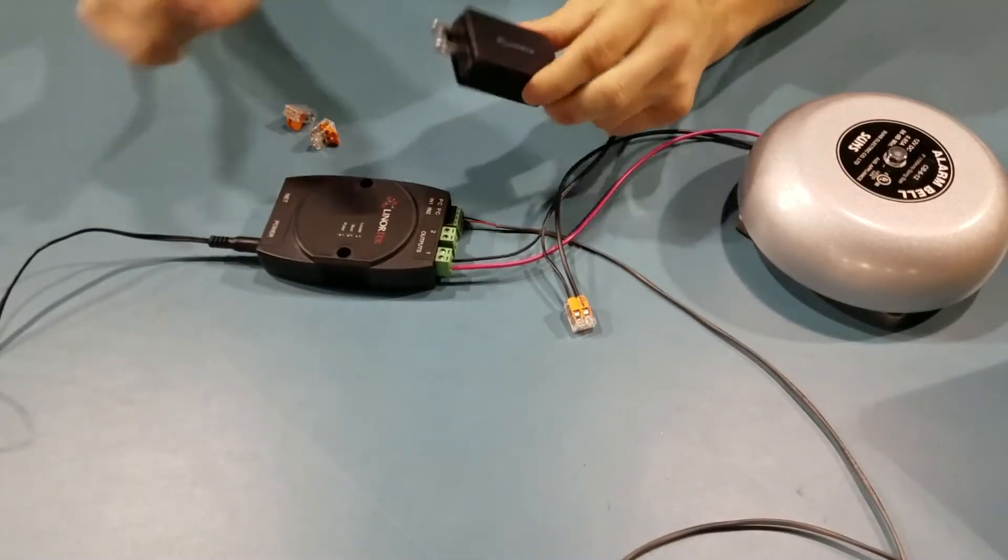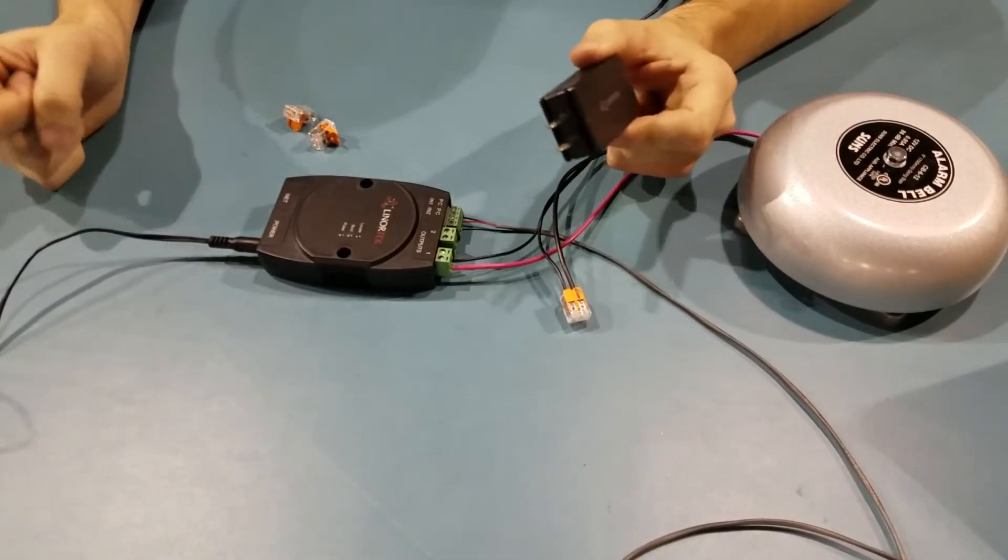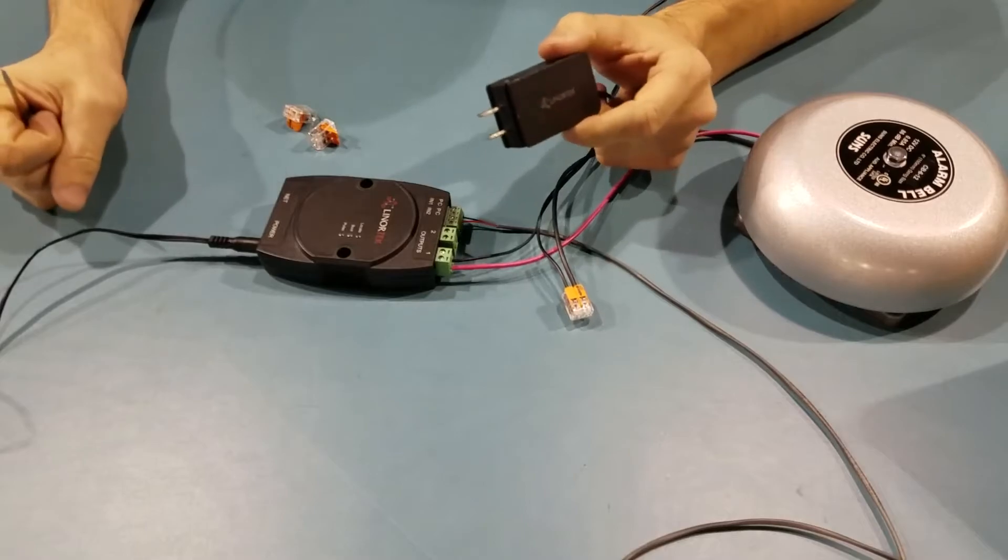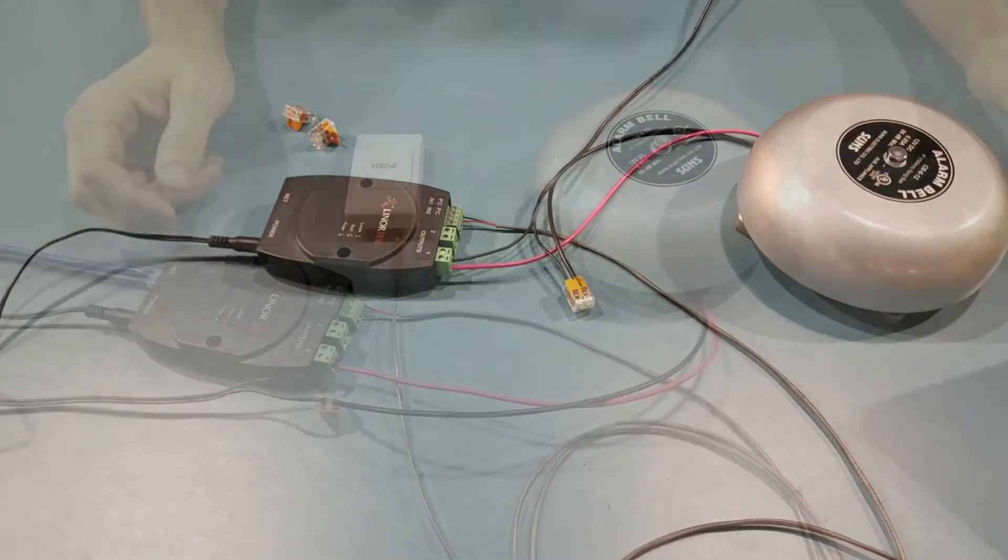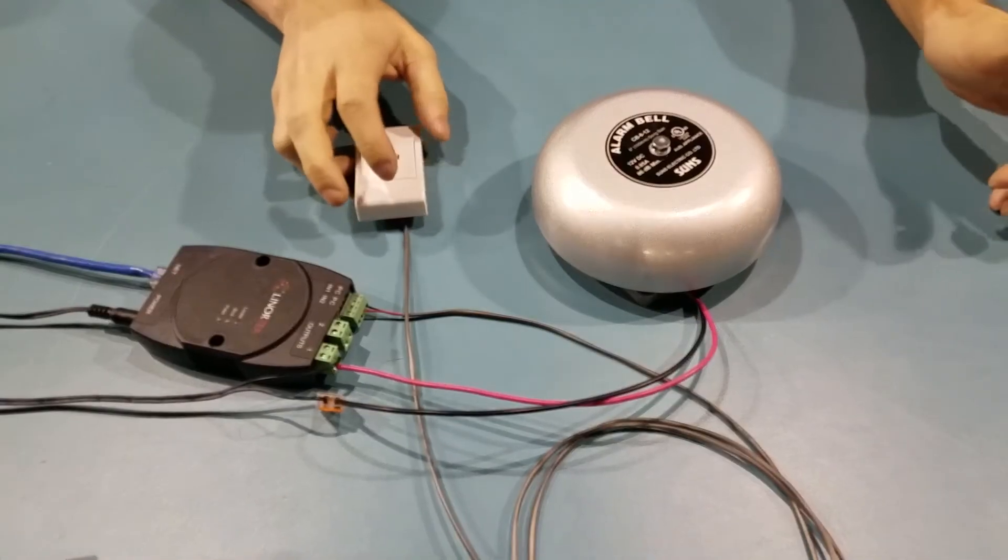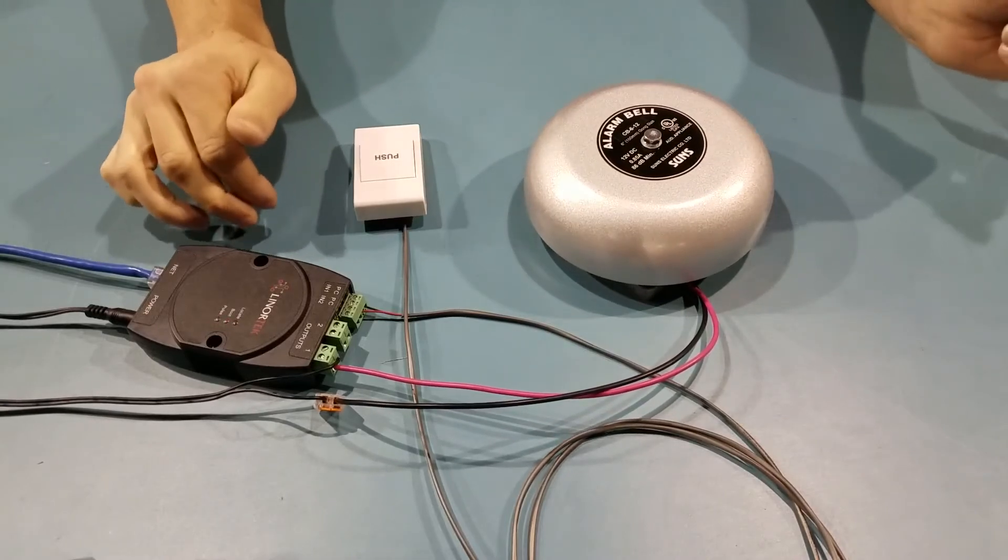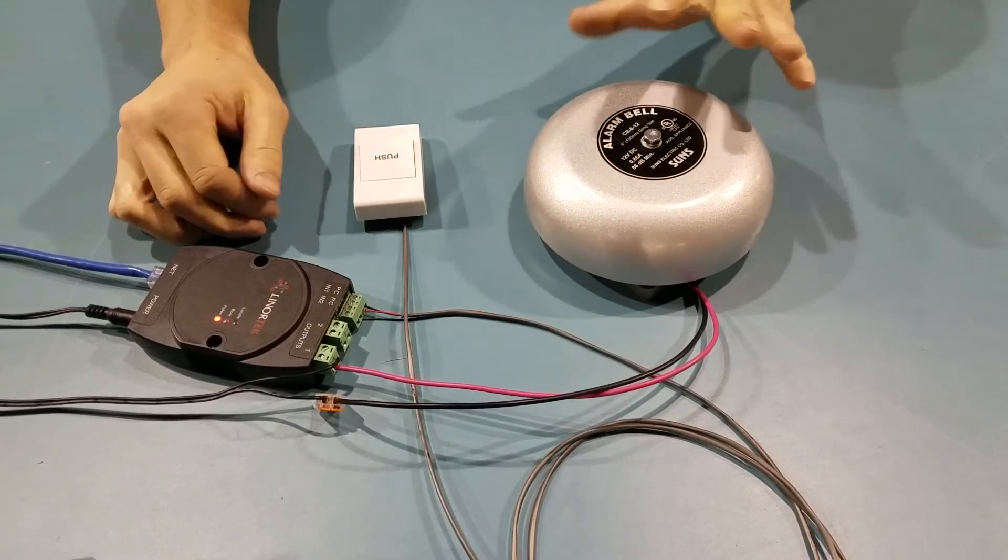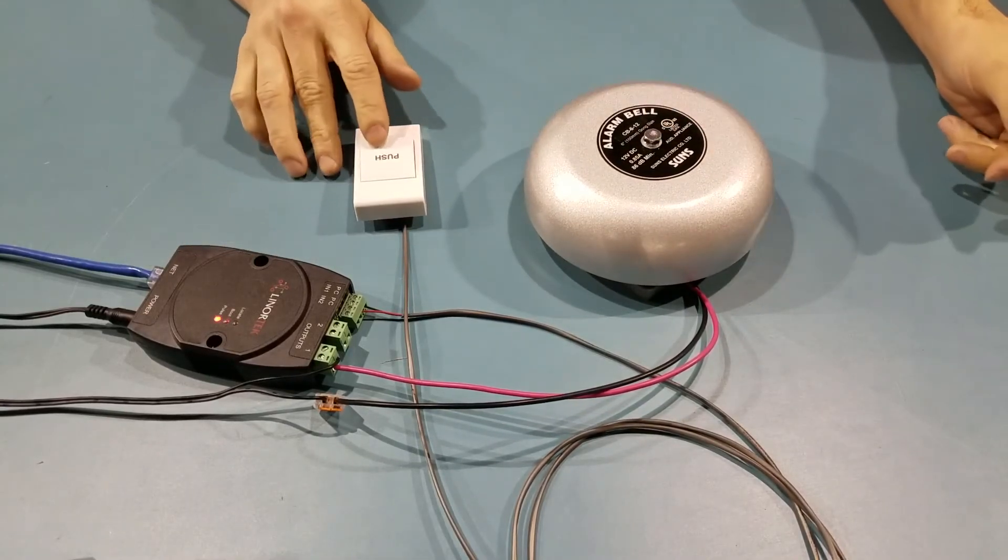Now you can plug the external power supply in and test the bell. Now that we have our external push button and our external bell wired up, we can test and make sure that the bell works.